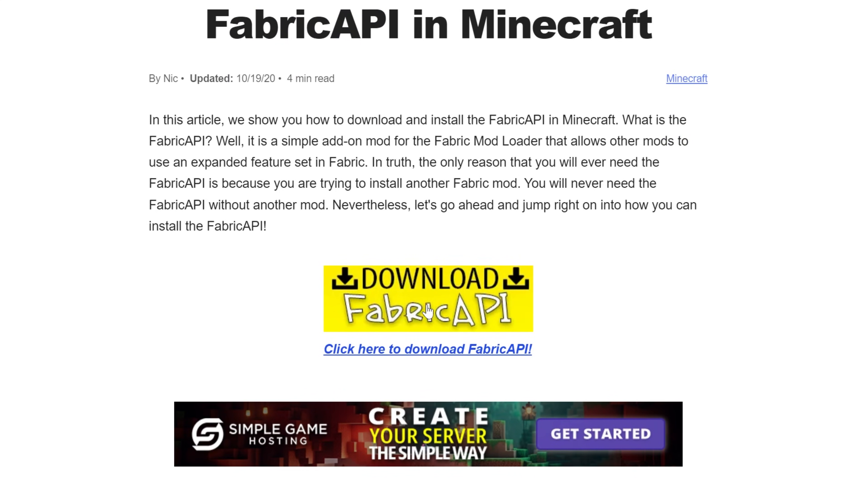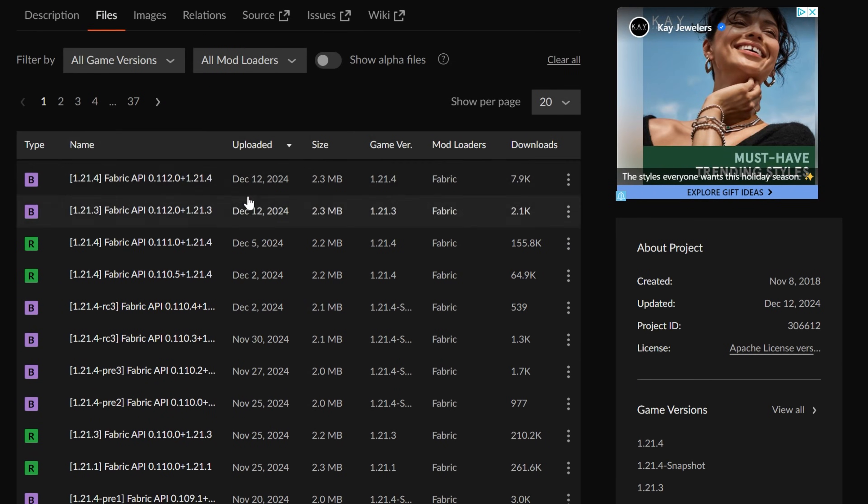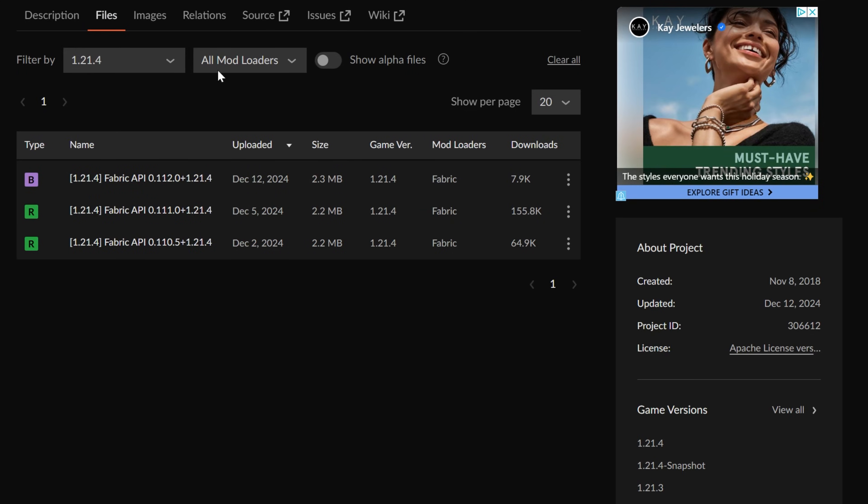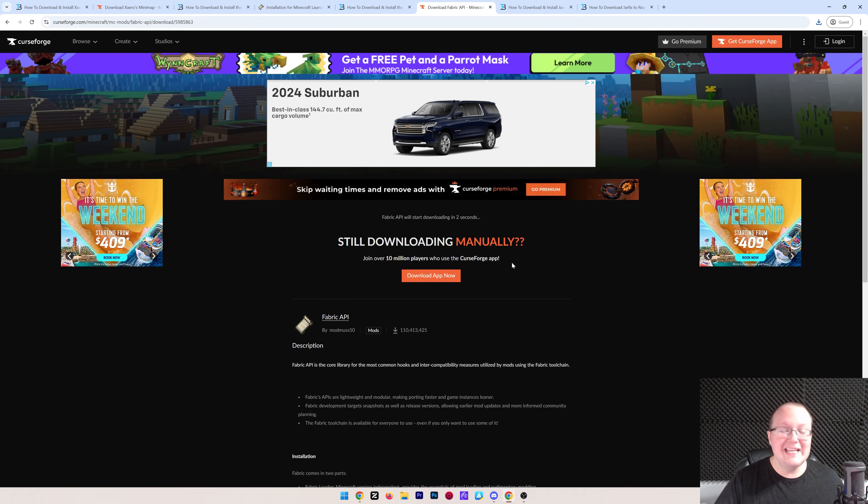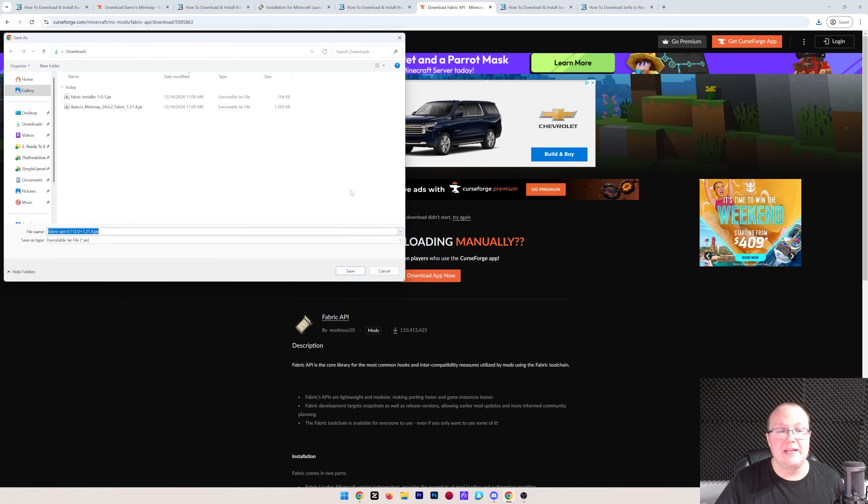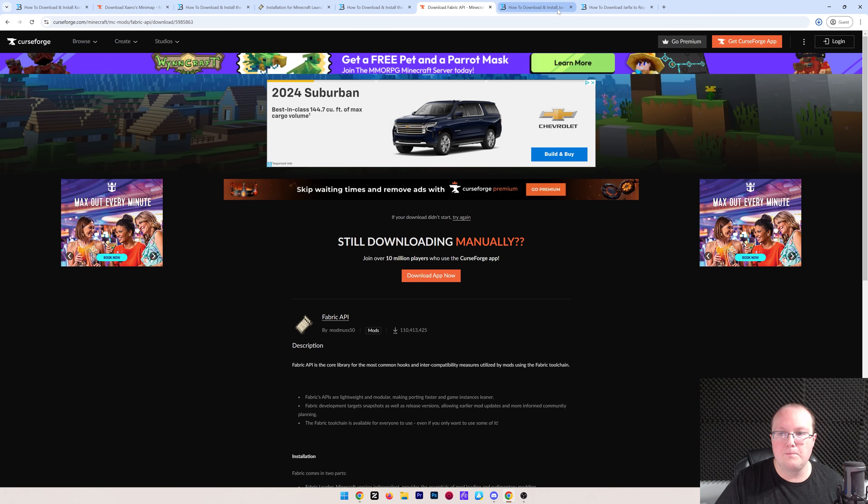Once we're here, go ahead and click on the Download Fabric API to go to Fabric API's official download page on Curse Forge, where again, click on Files, and then sort for the 1.21.4 version. We want to go with this most recent version here, so go ahead and click the three dots and click Download File. And after a few seconds, the download will begin, again needing to keep or save it, depending on your browser.